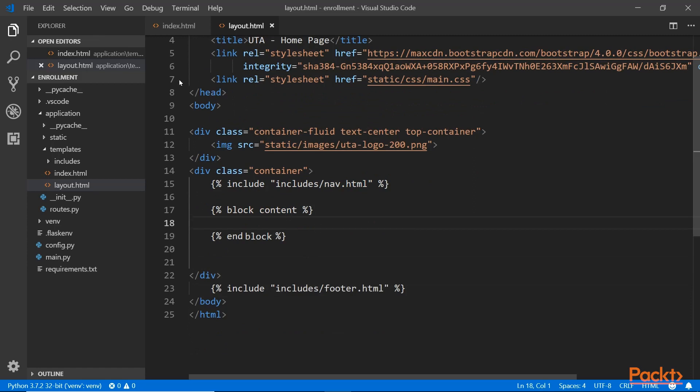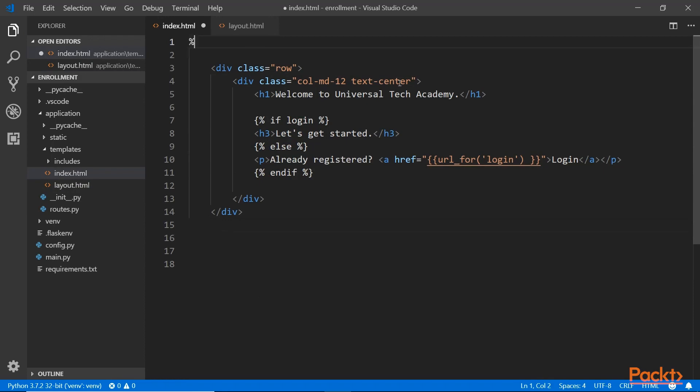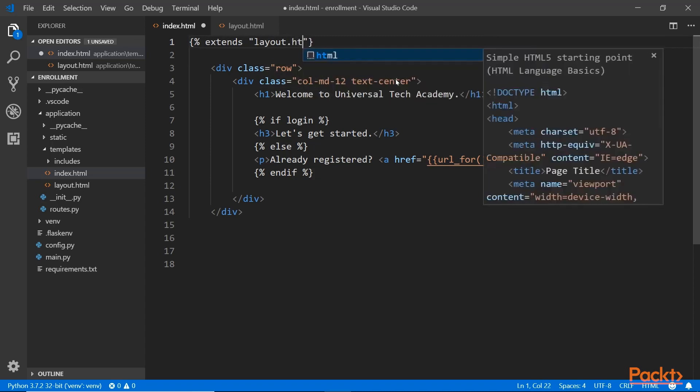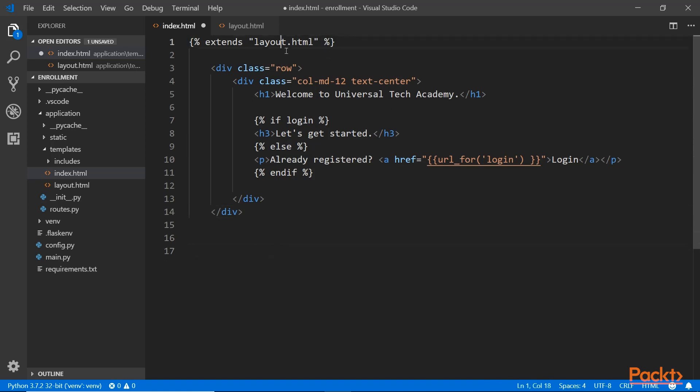And let's save this. And then back in the index file, now we want to inherit this layout page. So on the top here, we want to issue the command that says extends the layout, and put it in the string quotation marks, layout.html as the base template. Once you do that, then the Jinja engine will know that this is going to load this base template called layout.